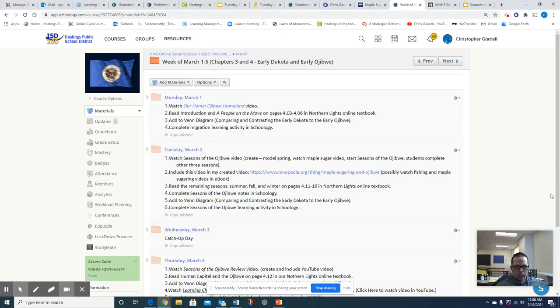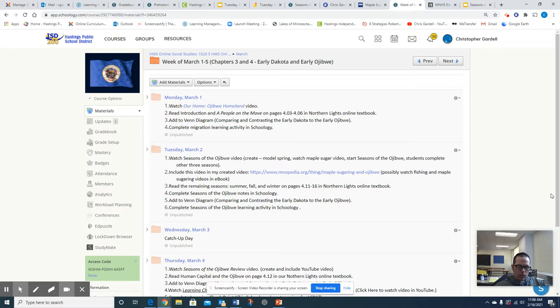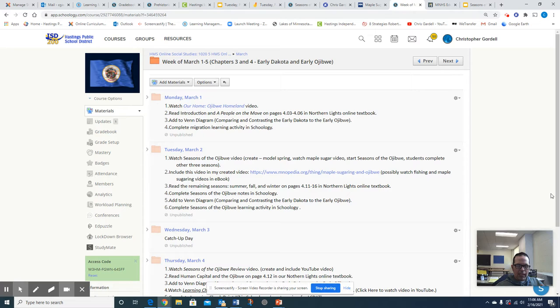You should have in the past learned about the seasons of the Dakota. What I want you to be thinking about today as you go through this lesson is how do the Ojibwe compare to the Dakota through these four seasons and how do the Ojibwe differ from the Dakota through these four seasons? Because remember, every day you're continually adding to your Venn diagram of comparing and contrasting the early Dakota to the early Ojibwe.